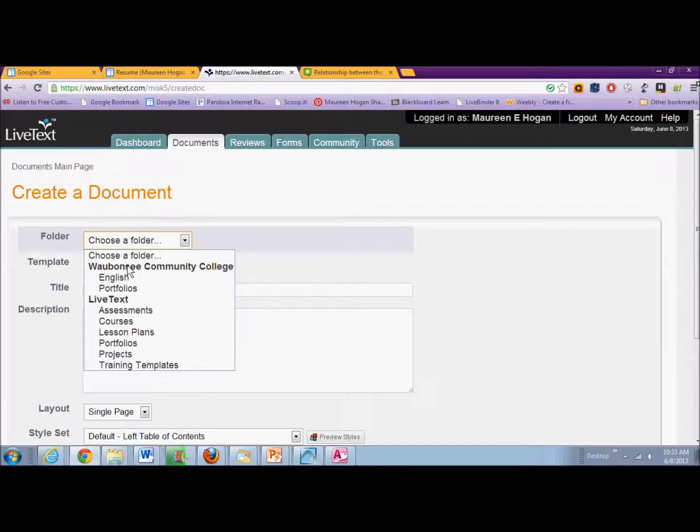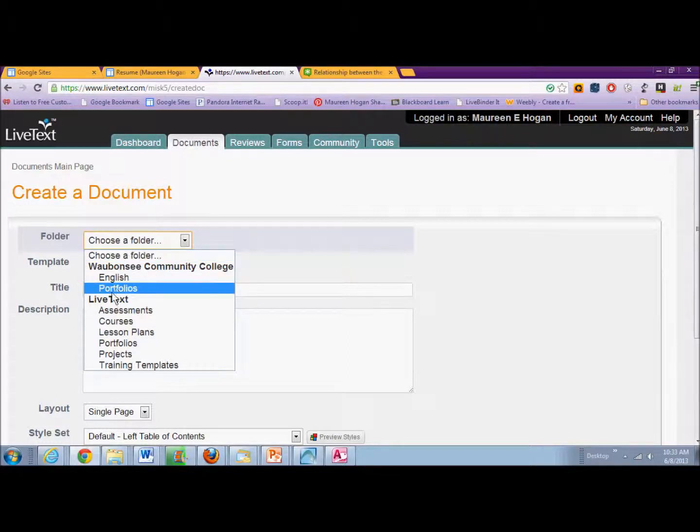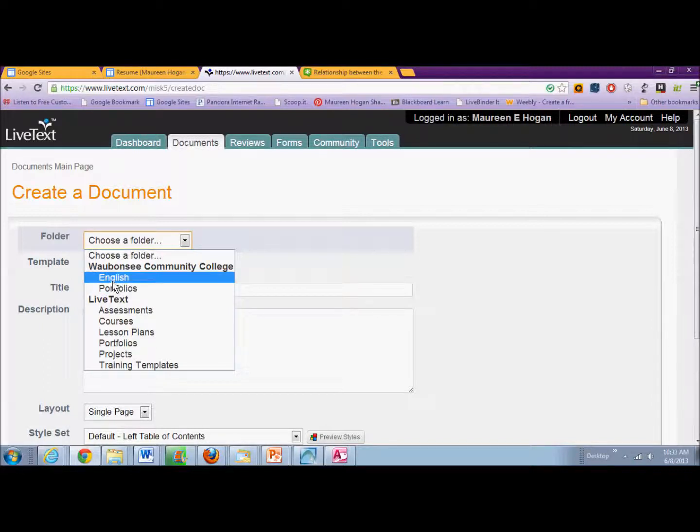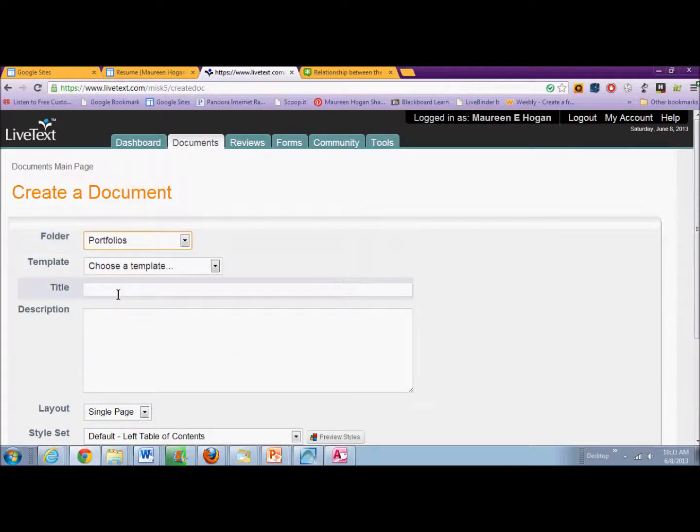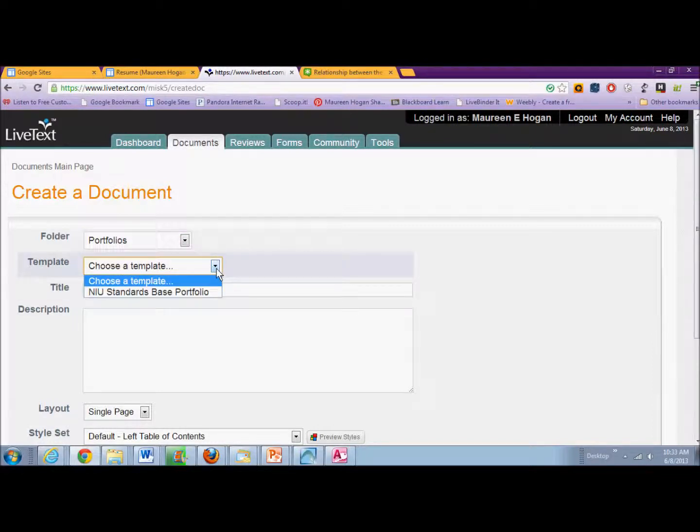The reason that you're doing this is because you are going to choose a template. Now, for Waubonsie, we have portfolios for our teachers and then the English department. We're going to click on Portfolios, and then the template that we're going to use is the NIU Standards Based Portfolio.